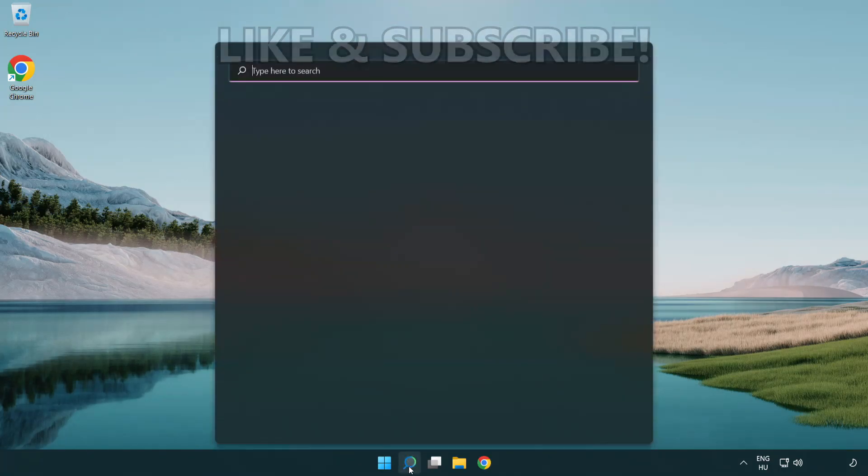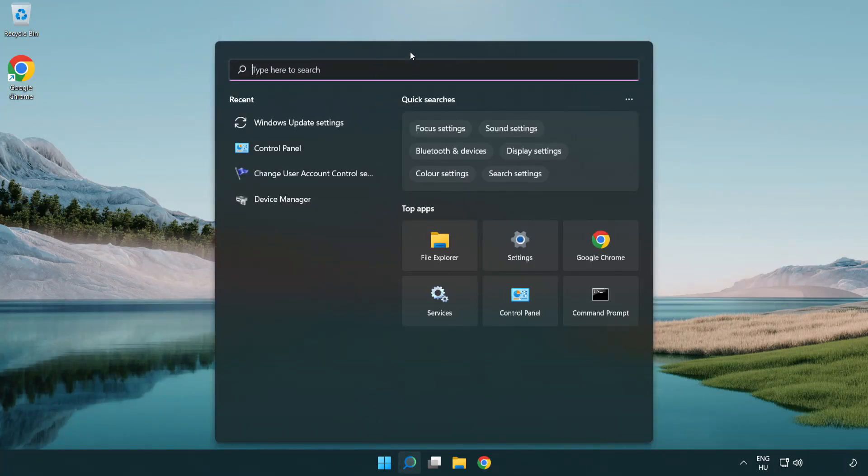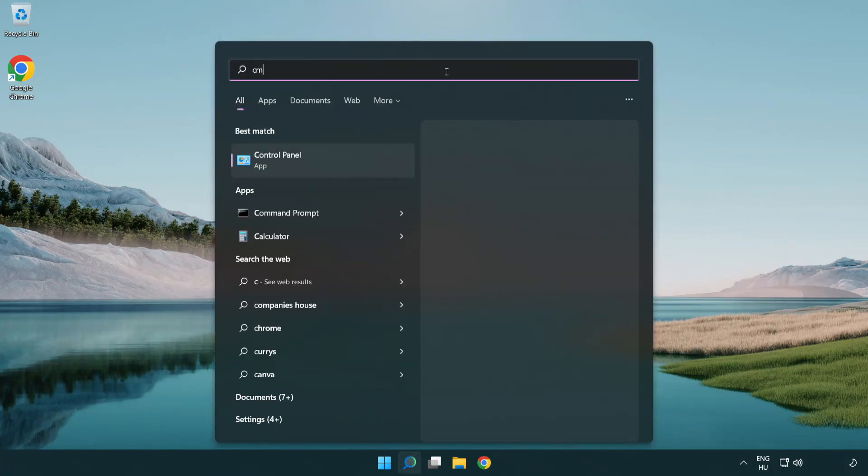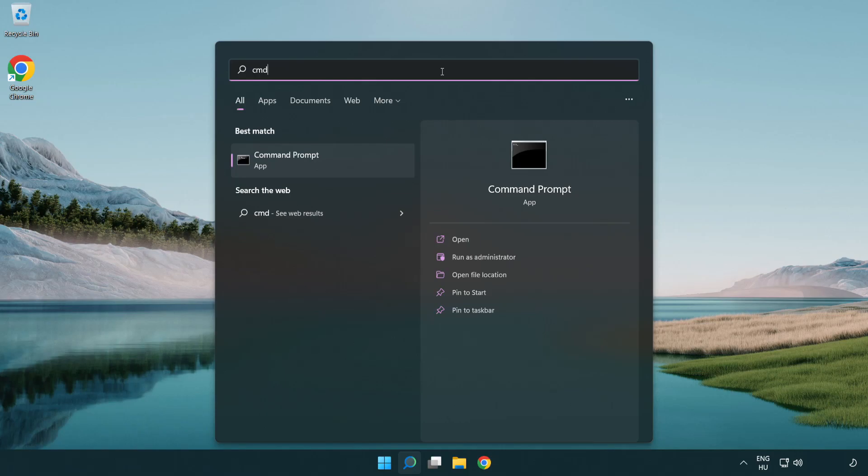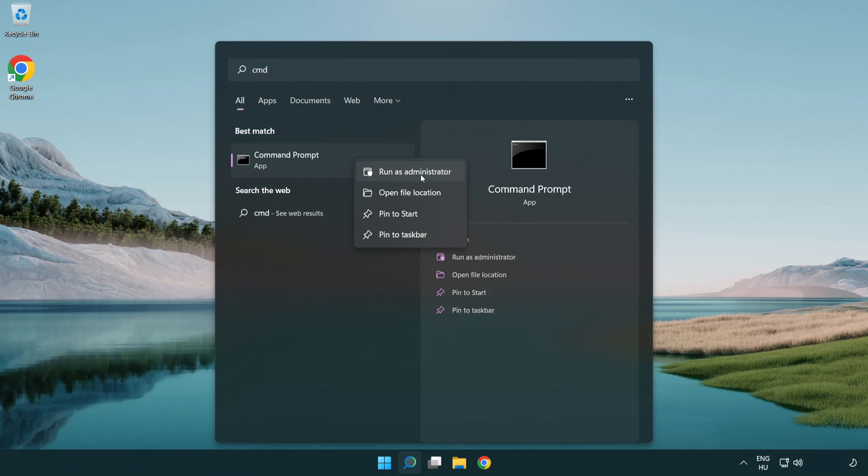Click search bar and type CMD. Right click Command Prompt and click run as administrator.